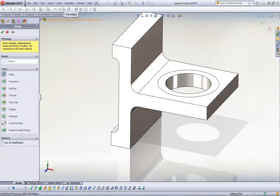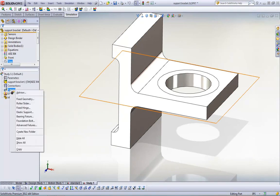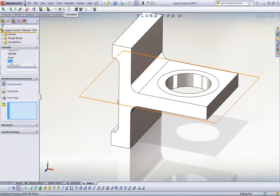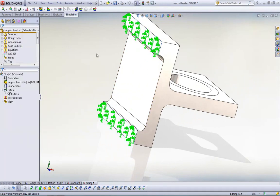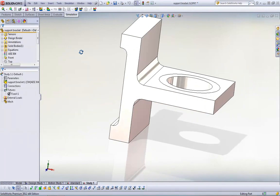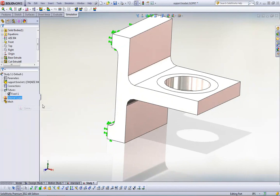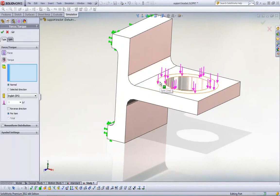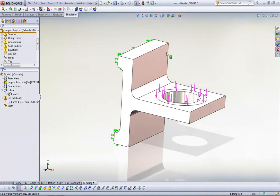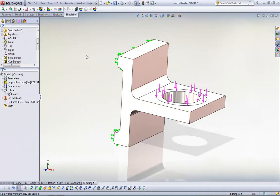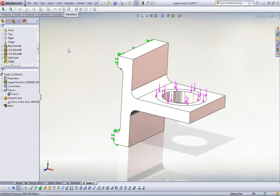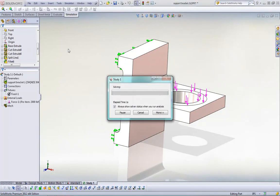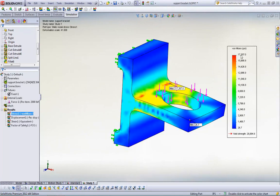Very quickly, in simulation, we go to our simulation toolbar because it is added in. We set up a static study. This is included in premium. We'll just call it Study 1 for now. And what we're going to do is we're going to fix these back faces. Again, in our training class, we do cover all the different types of fixtures, all the different kinds of loads. In this case, we're just going to add a force of 2,000 pounds on that inner ring, as is specified by our problem statement. We're going to go ahead and run this. It takes a few seconds to run.